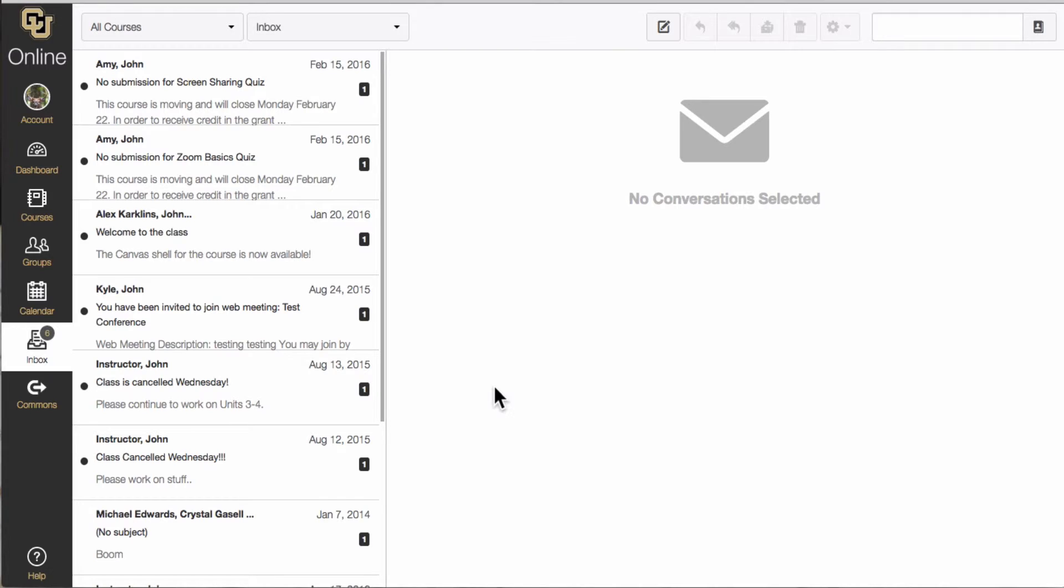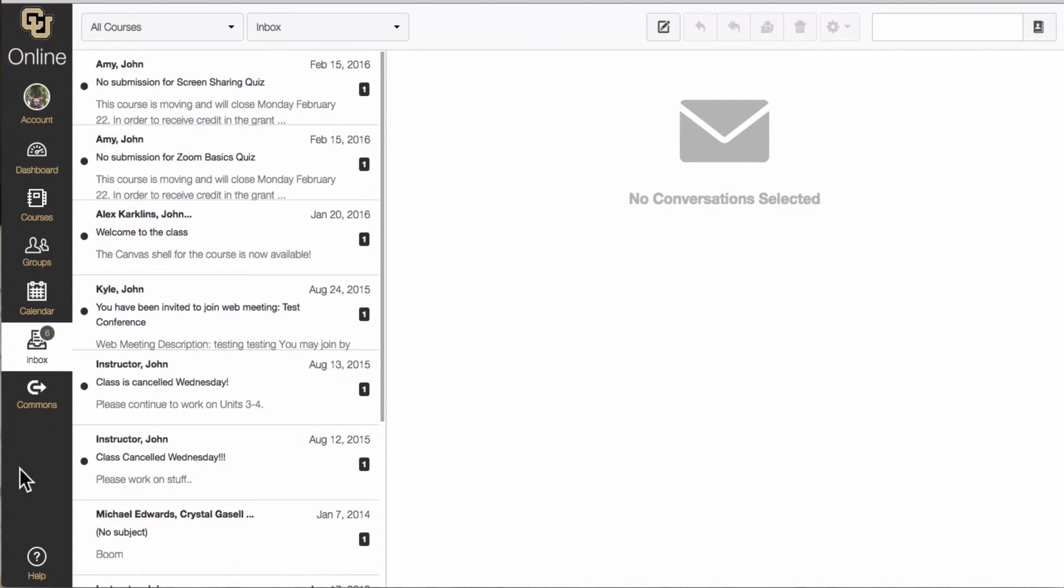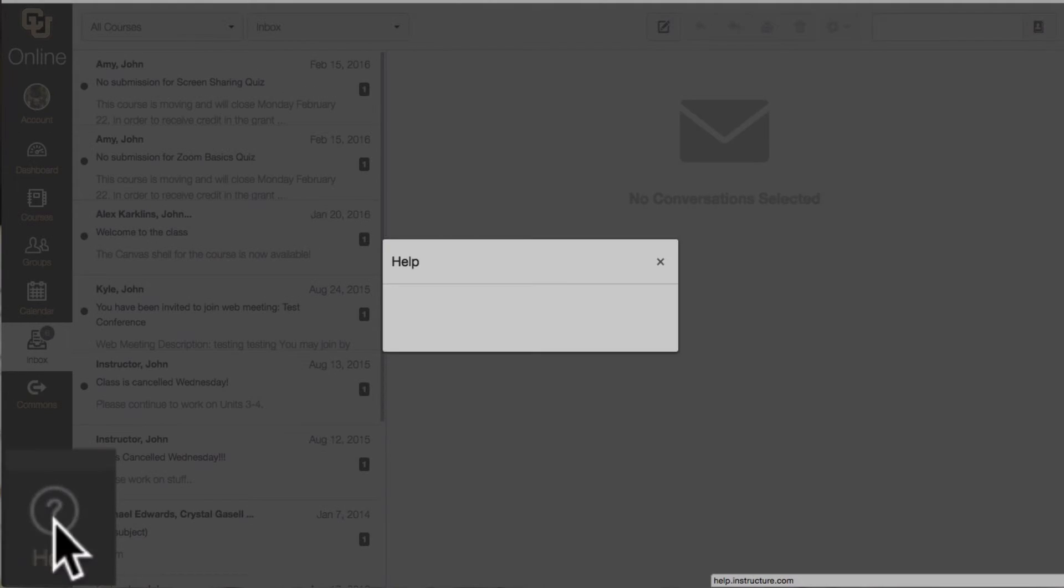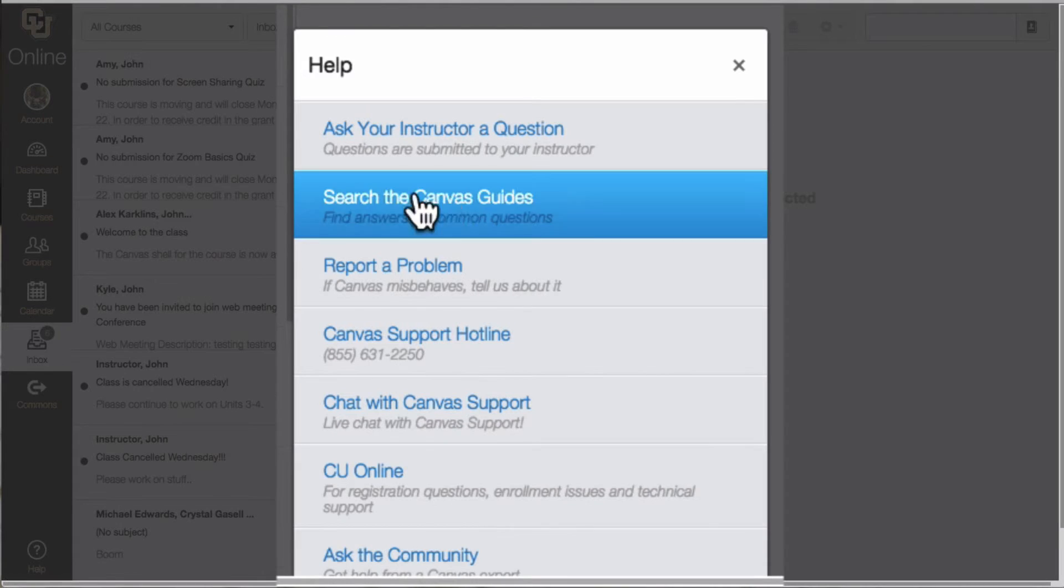If you have questions about Canvas or need technical help that's easy too. All you have to do is find the help button in the left navigation menu. If you click on help you have a couple options.